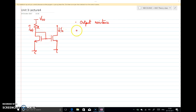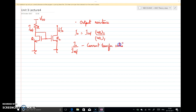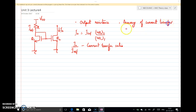With respect to this current source, I can write I-naught as I-ref times (W/L)2 divided by (W/L)1. This ratio I-naught by I-ref is known as the current transfer ratio. As far as the current mirror is concerned, we are looking at the accuracy of this current transfer ratio.